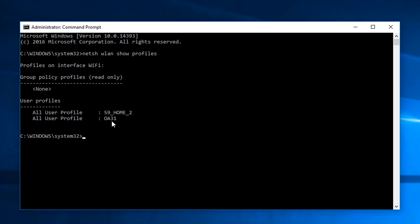I want the script to connect all the machines to 59 home 2. So what we need to do is get an XML profile for this. And again it's a netsh command that we use. So we use netsh wlan export profile and then the profile name. So in this case 59_home_2 key=clear. I'll explain a little bit more about this in a second.